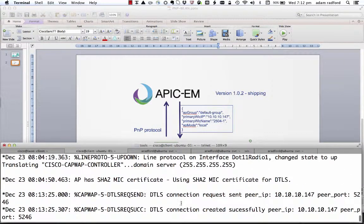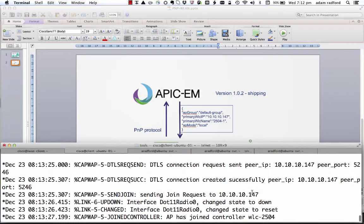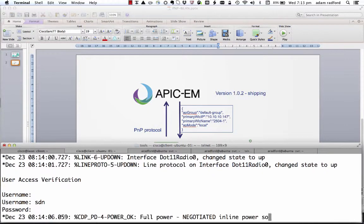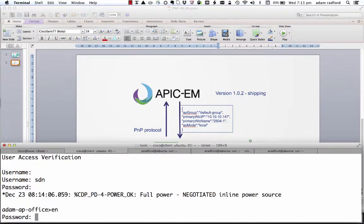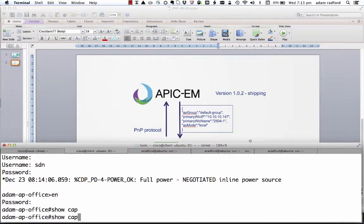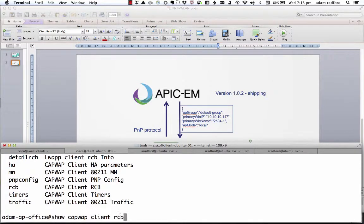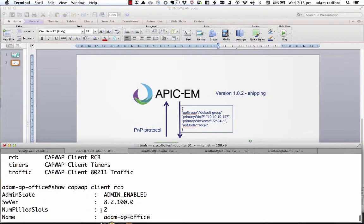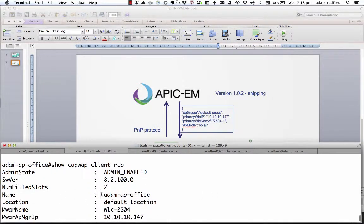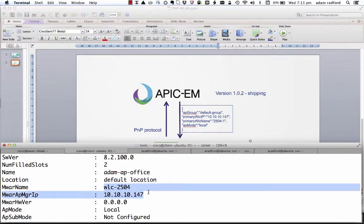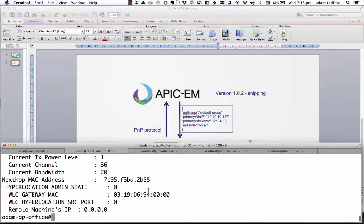Communicating with the wireless LAN controller 10.10.10.147, successfully created, attached to and joined that particular controller. And if I was to log into this and run show CapWAP RCB, you'll notice that it has in fact been renamed appropriately, downloaded the latest version of code, and it's connected to the wireless LAN controller 2504 with the IP address 10.10.10.147. So that's up and running now.